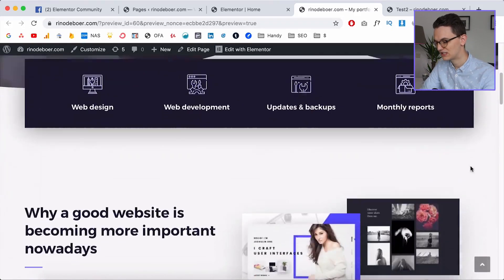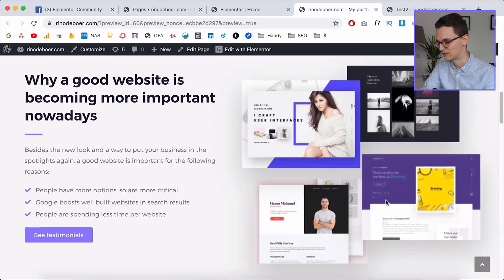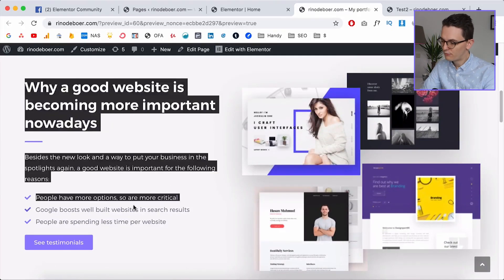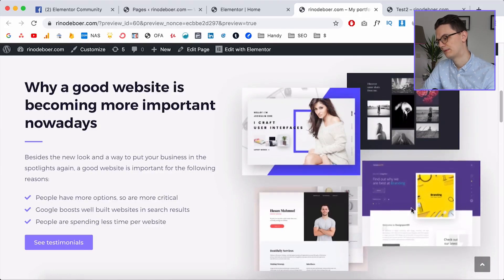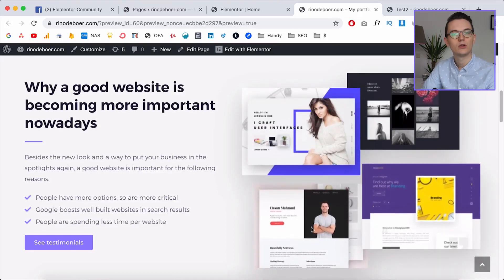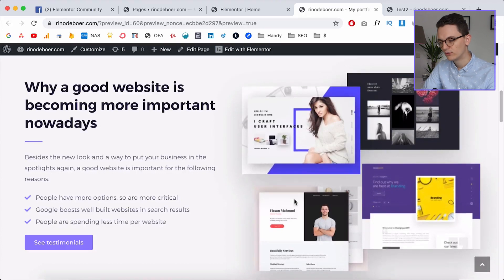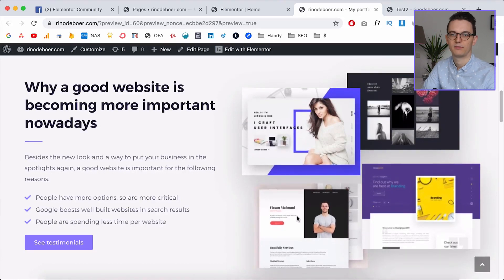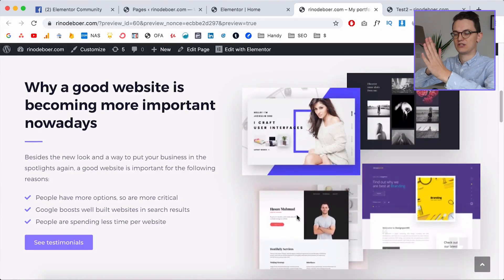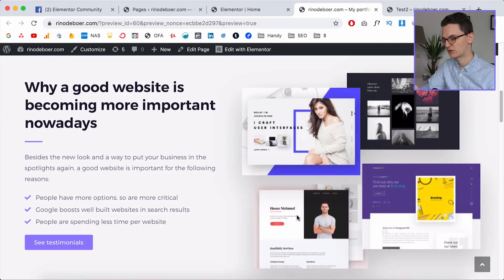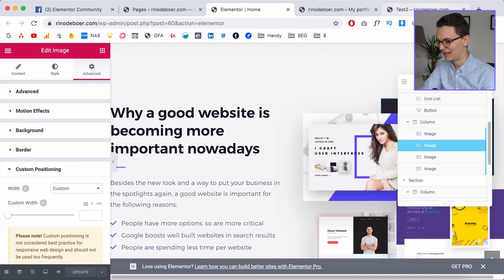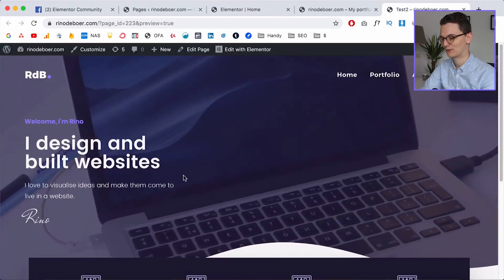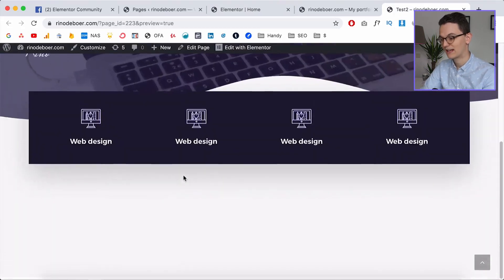Last week we designed the upper section, and now we're going to do this section. The left part is not so complicated; the right part is a little more complicated. On mobile, only two images pop up — otherwise it's four images and that's a long scroll — so we're going to make it mobile optimized. Let's get started in Elementor.